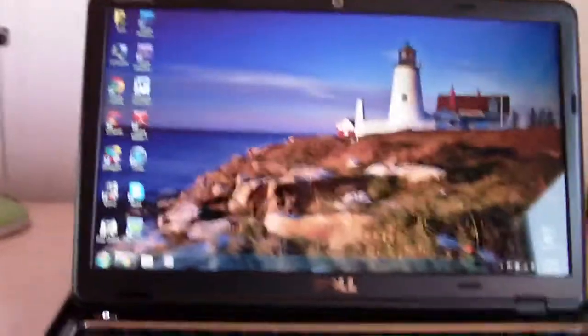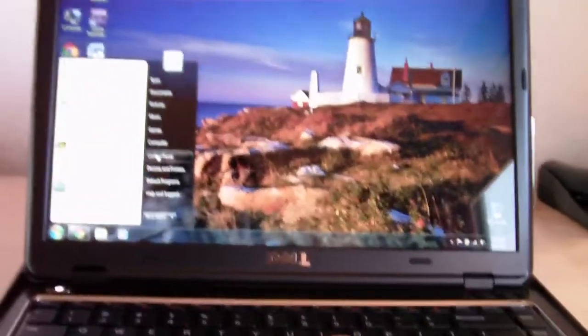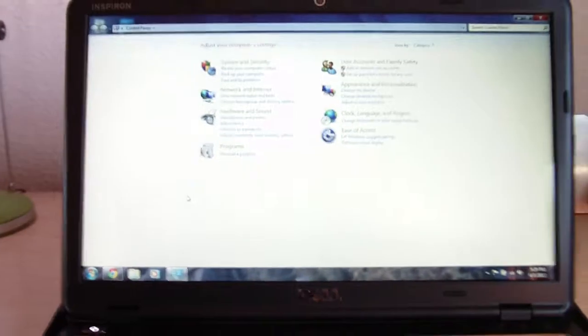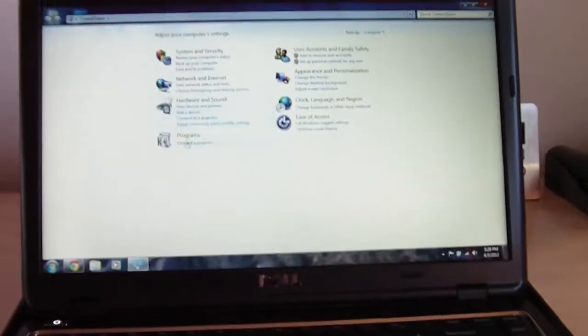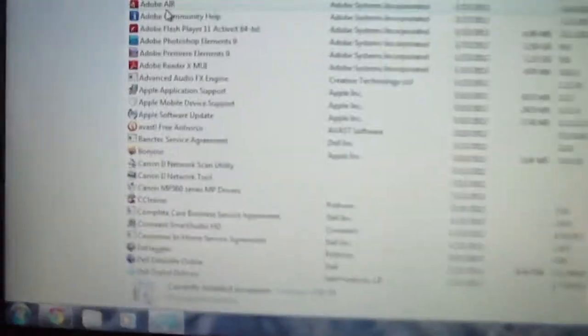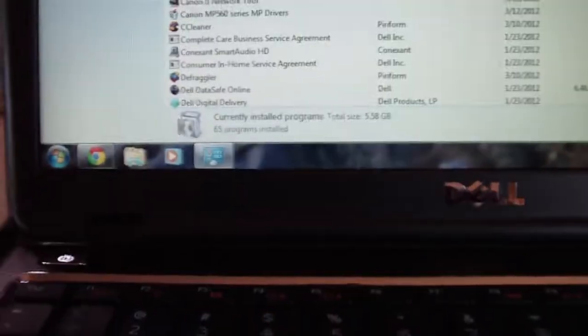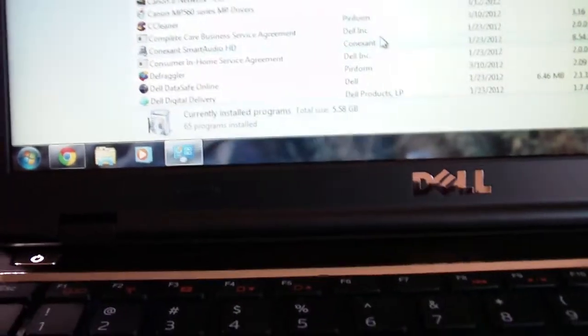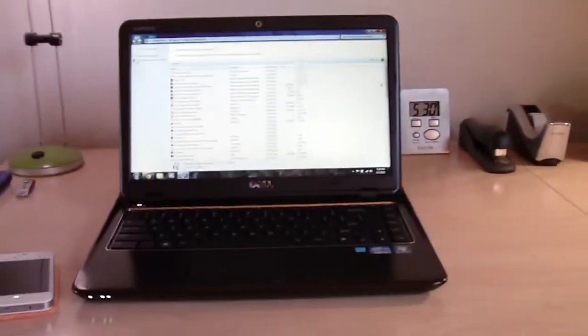So the first thing you're going to want to do is actually uninstall a lot of the bloatware that comes with the computer. So let's go ahead and uninstall a program, and then you've got all these programs in here. Now things like games and stuff, if you really don't need those, then you really don't need them.